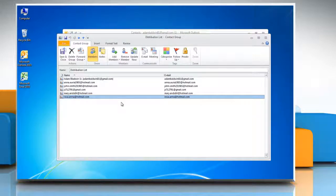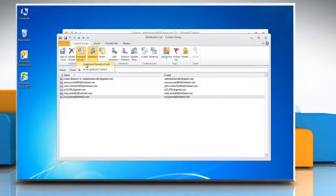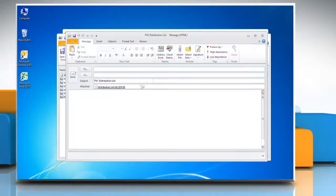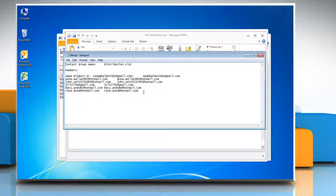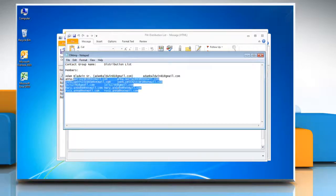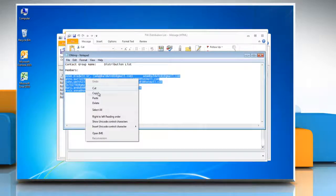In the actions section click forward group and then click in internet format. Open the distribution list from the attachment and then copy the members data.